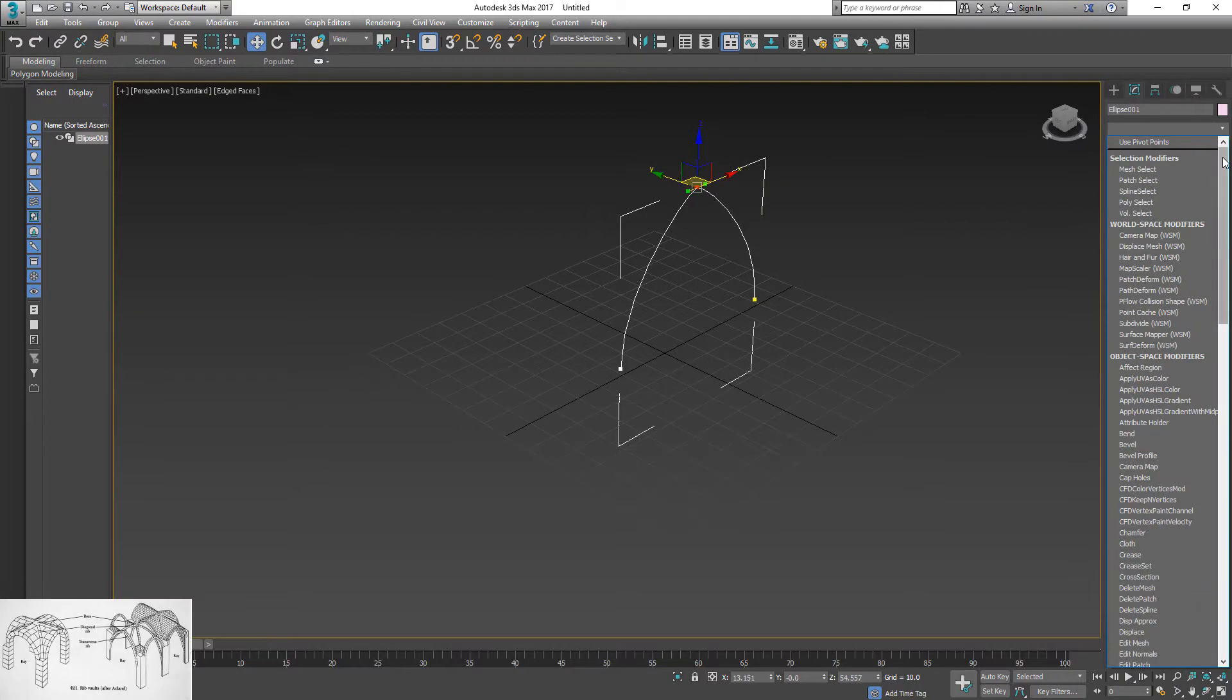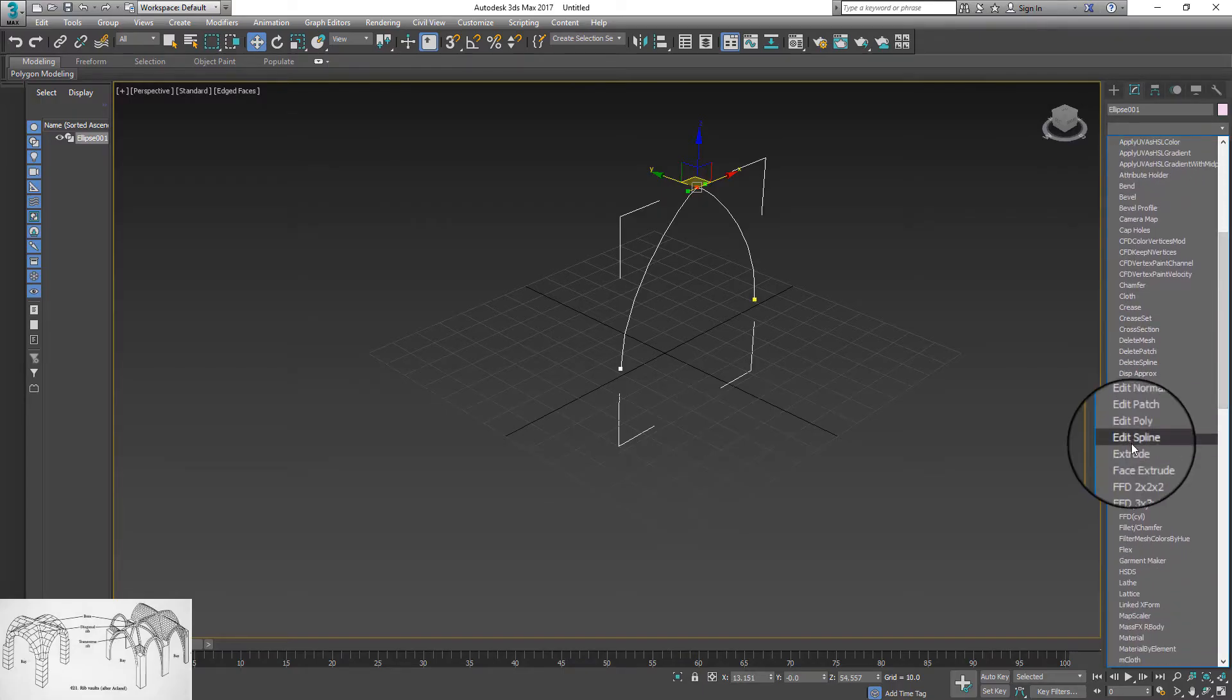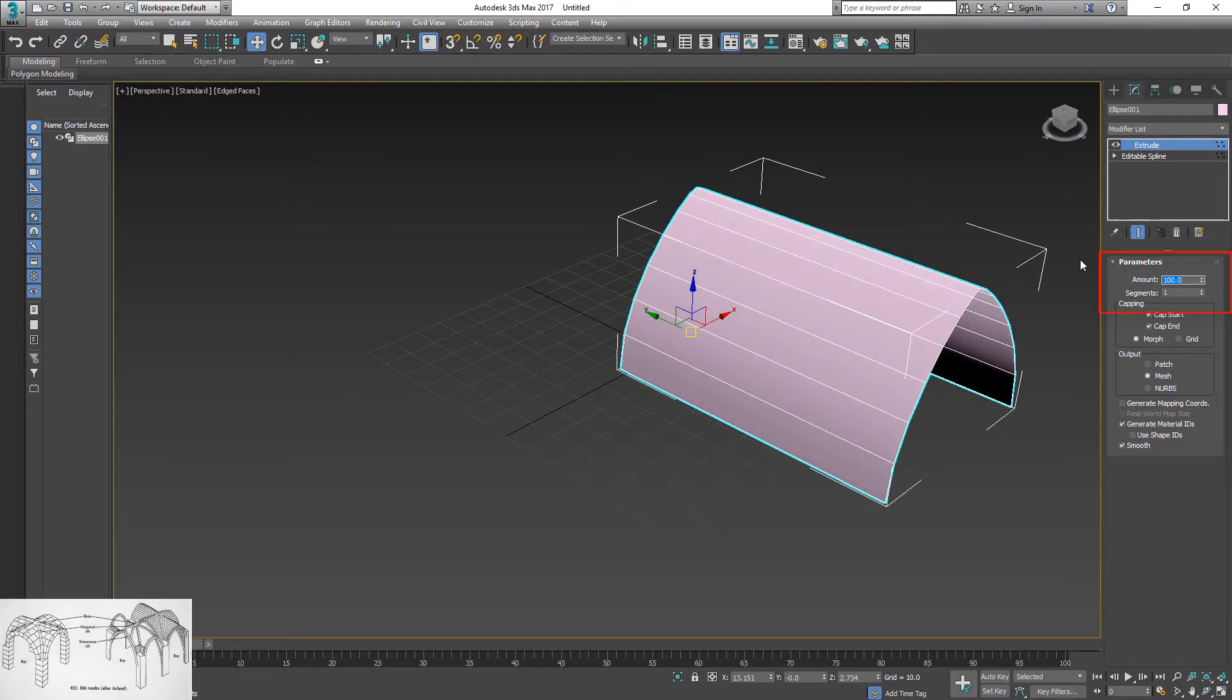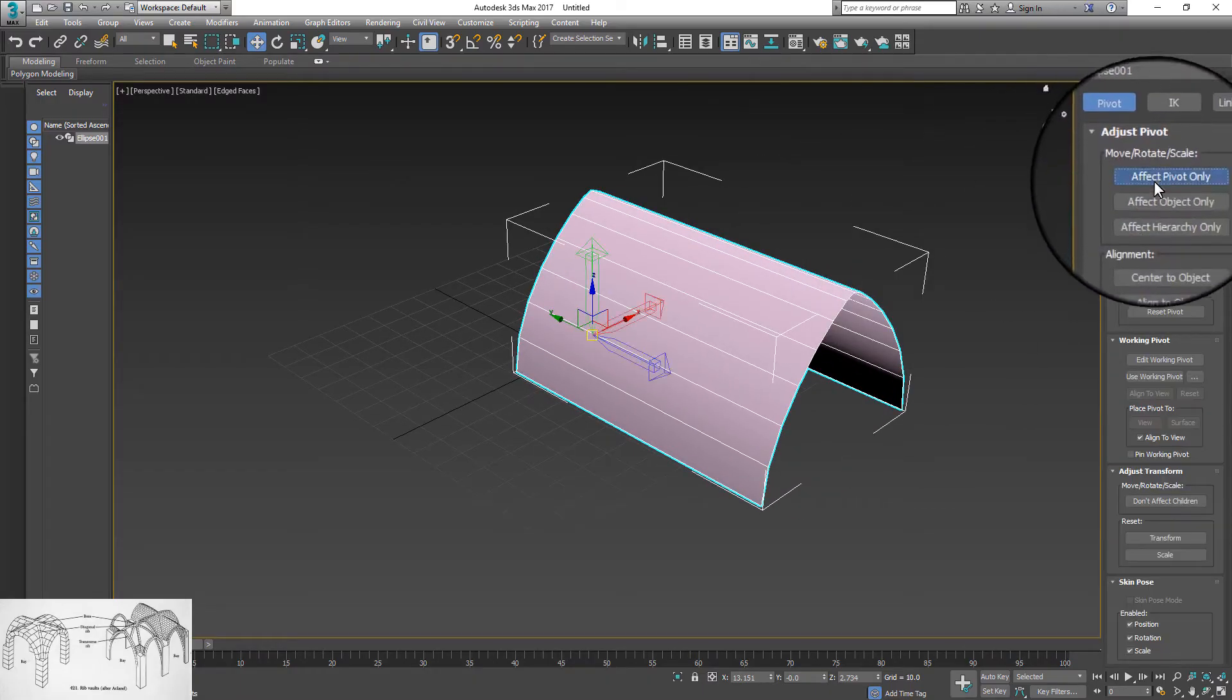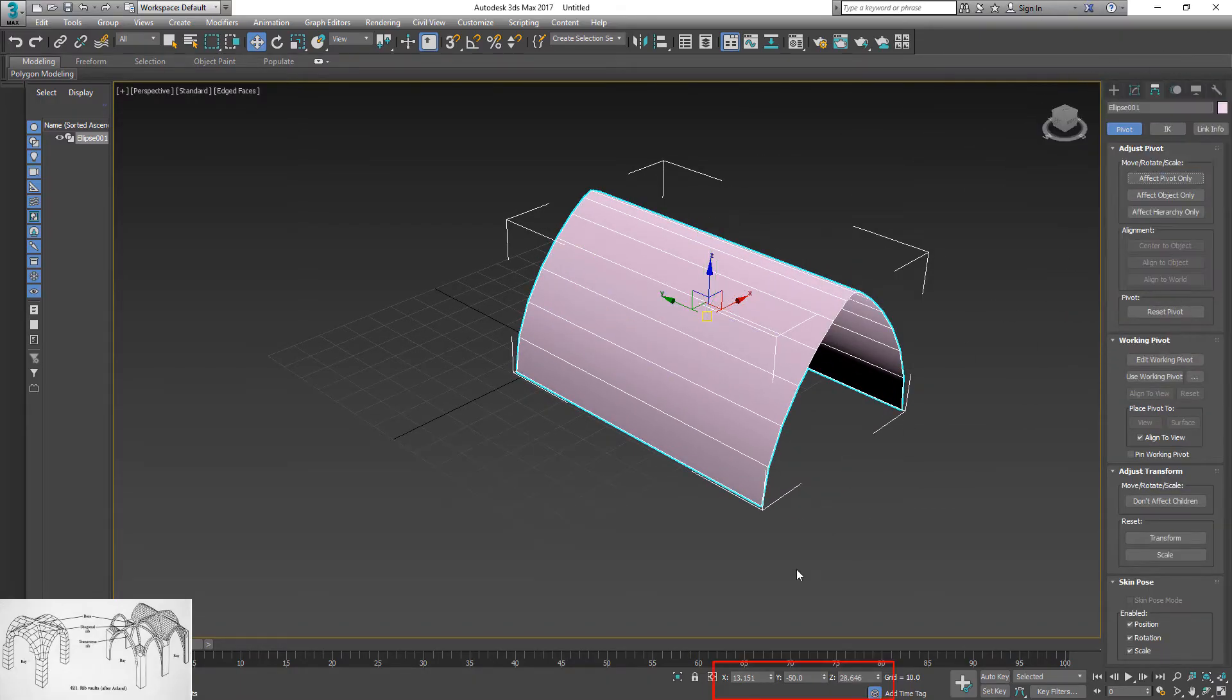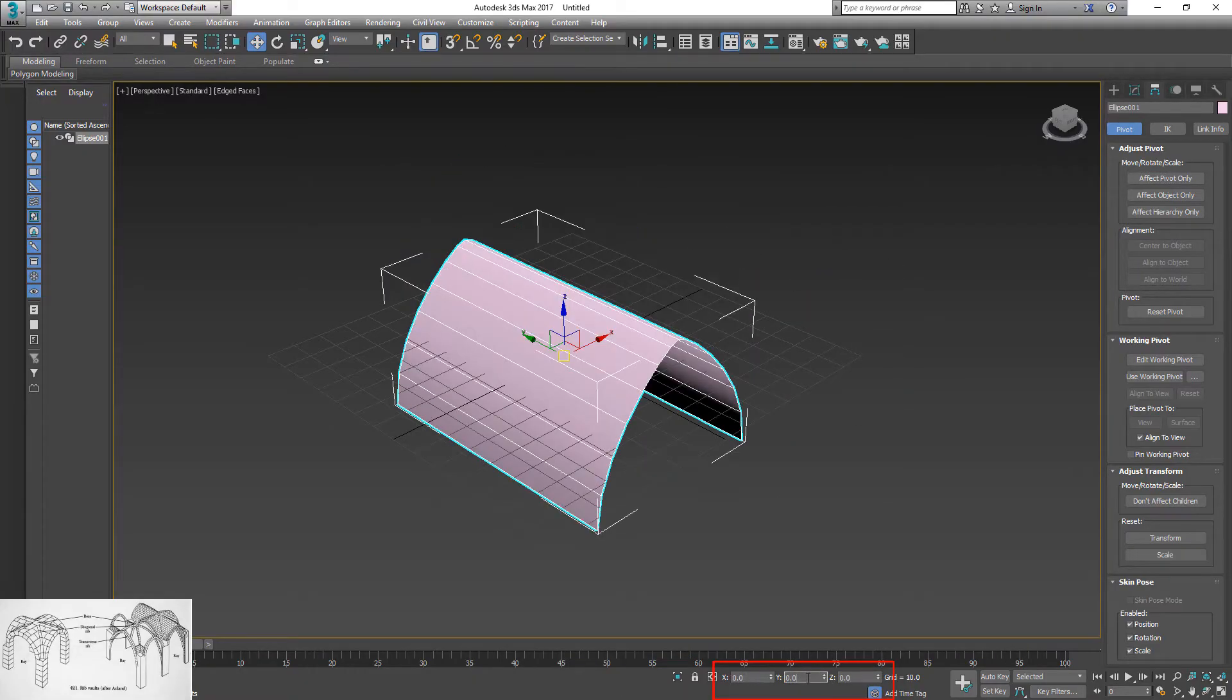Go to the modifier list and apply extrude modifier. Change amount to desired length. Go to hierarchy panel and center pivot to the object. Next, center object to the grid: X0, Y0, Z0.